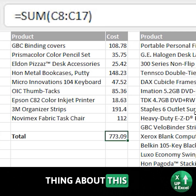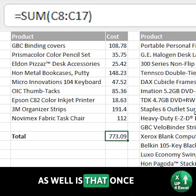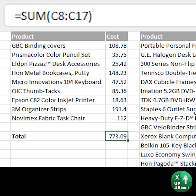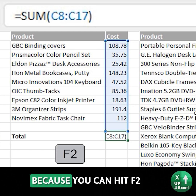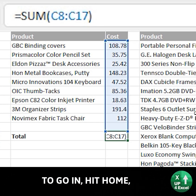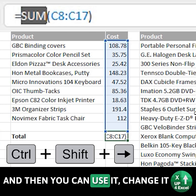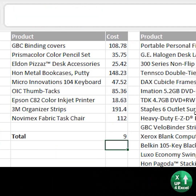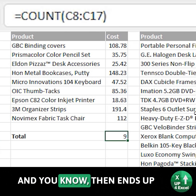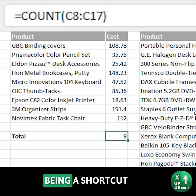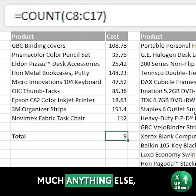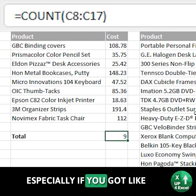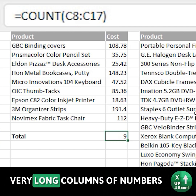The great thing about this as well is that it's actually a shortcut — you can hit F2 to go in, hit Home, and then you can change it to COUNT, for example. It then ends up being a shortcut to get to pretty much anything else, especially if you've got very long columns of numbers.